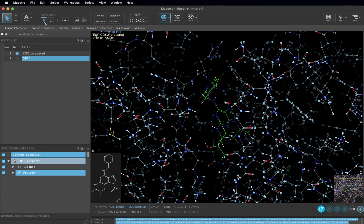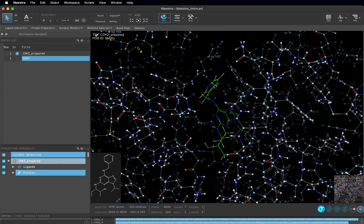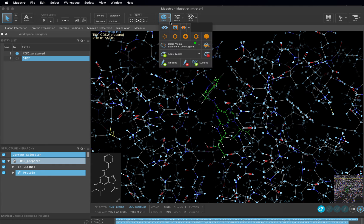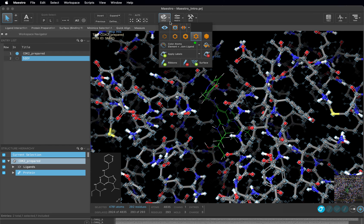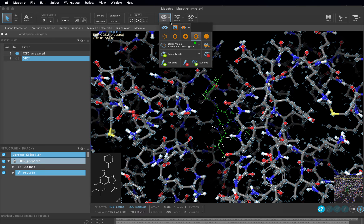Come up to the top center of the interface where the style toolbox button is. Now you can click on the ball and stick representation. Now all protein atoms are displayed in ball and stick in the workspace.